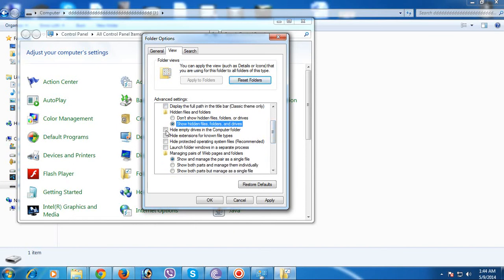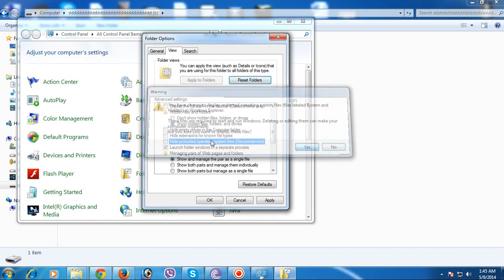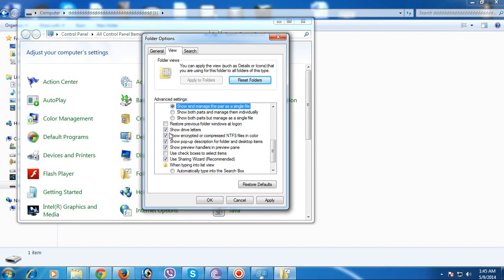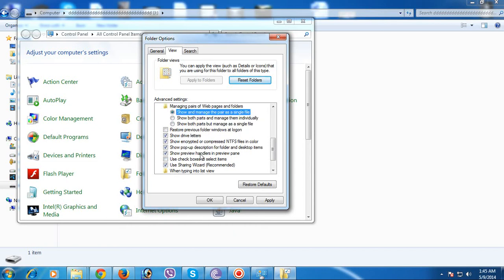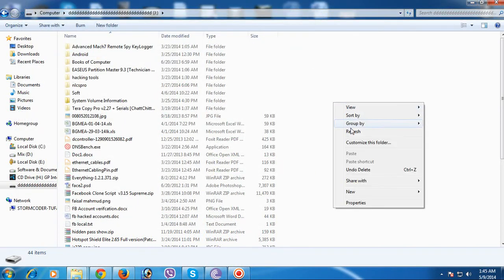By default it's marked as 'Don't show hidden files and folders.' Click on 'Show hidden files and folders.' Also, uncheck the boxes for 'Hide empty drives in the computer folder' and the other default hidden options. Click 'Show drive letters' and 'Show encrypted files.' Then click Apply and OK.